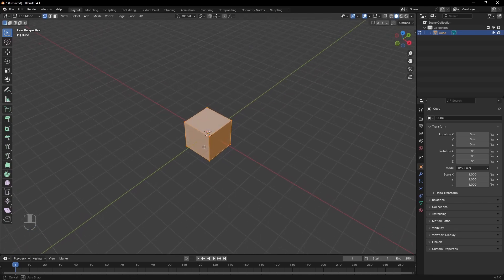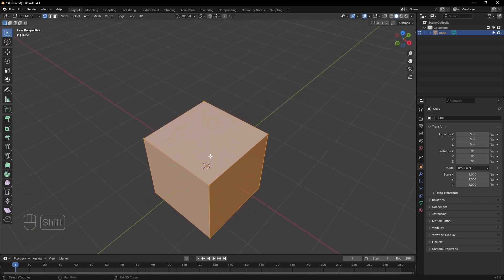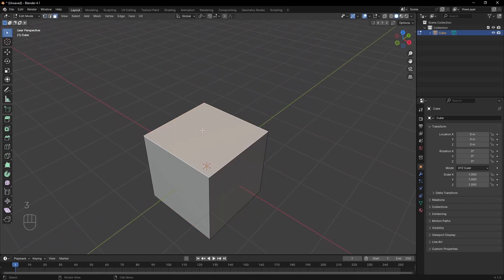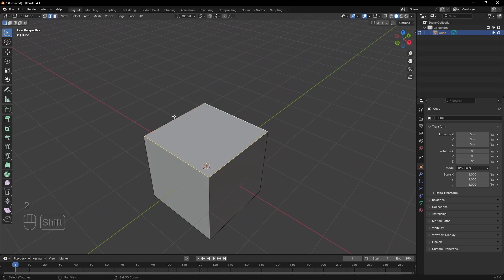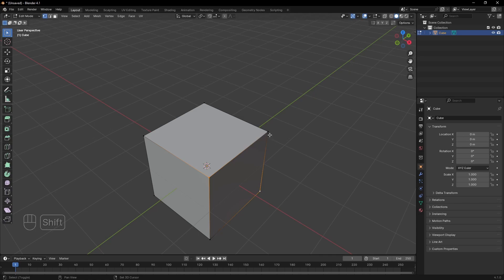To understand what is going on in edit mode, first you should know that computers simplify objects into little planes called polygons. Each polygon is surrounded by edges, and edges meet in little dots called vertices.